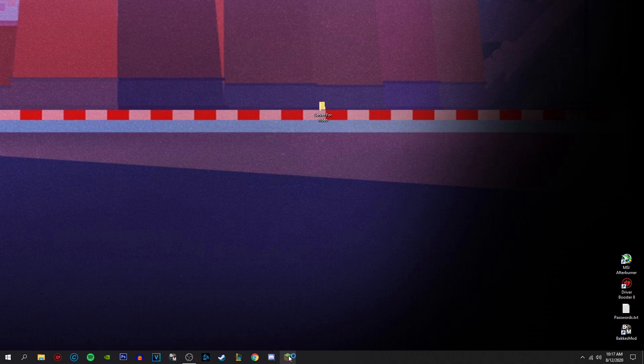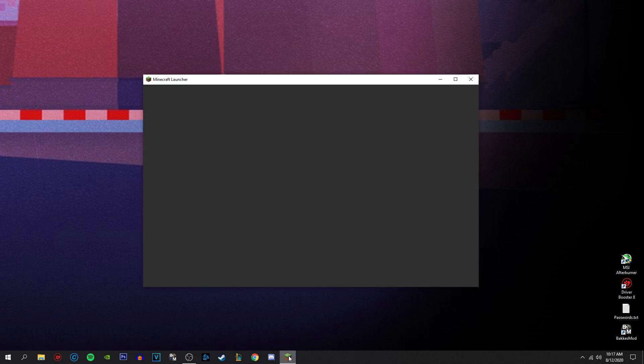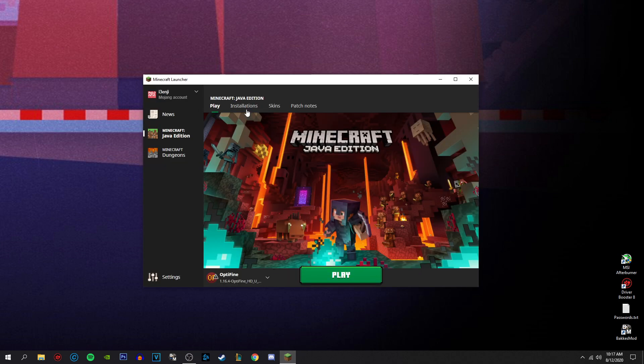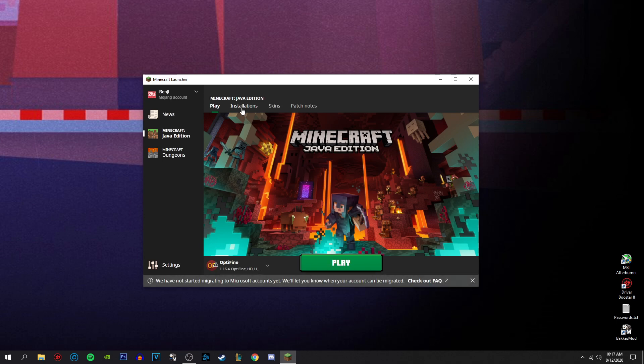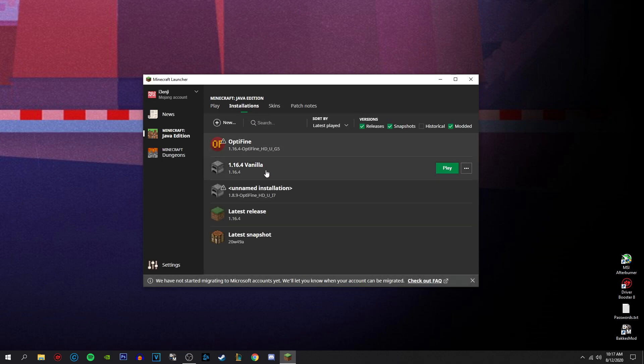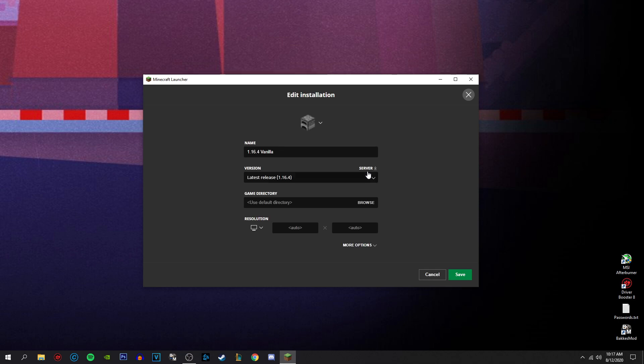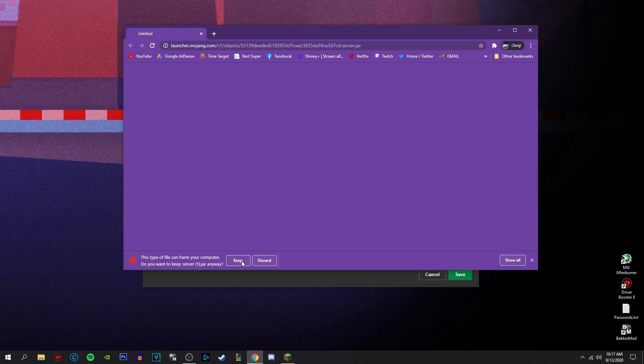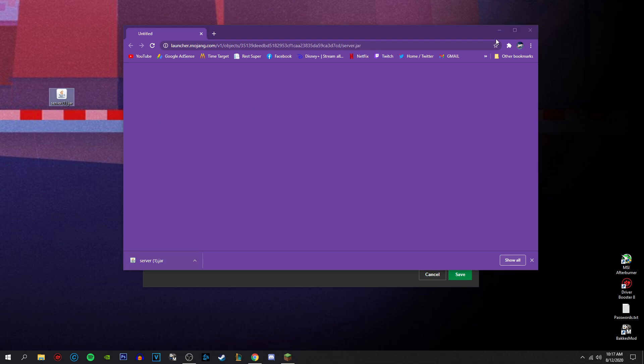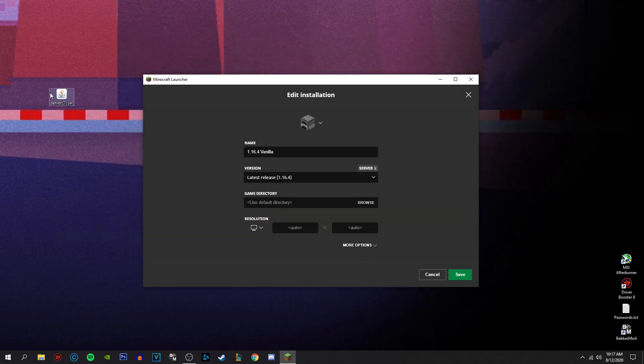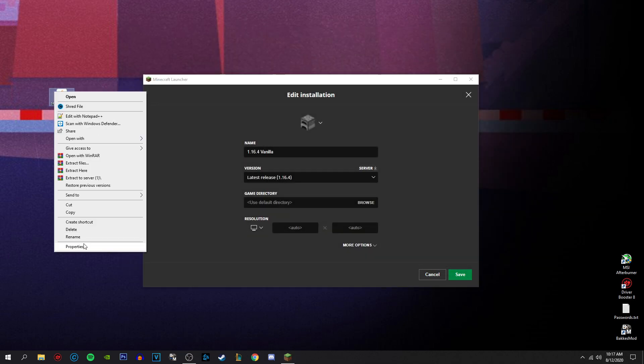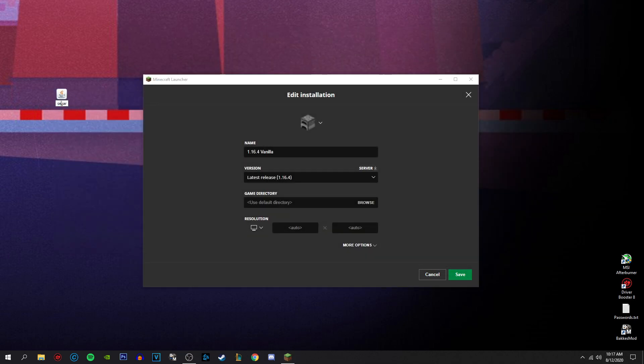So first thing, open Minecraft launcher. Go to your installations and click on the version that you want to download a server for. So 1.16.4 for instance. You're going to click these little three dots over here, click edit, and then above version or in line with the version there's a little server download. Click that, opens Google, and then it downloads server.jar. I'm going to drag that to your desktop. I'm going to actually rename it to what it should be, which is server.jar.